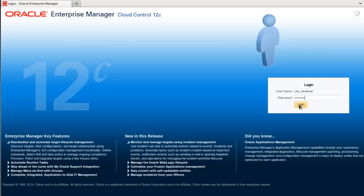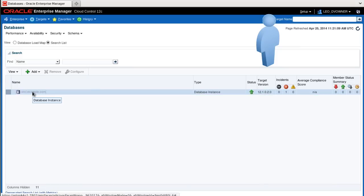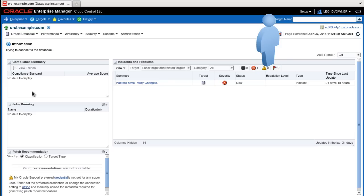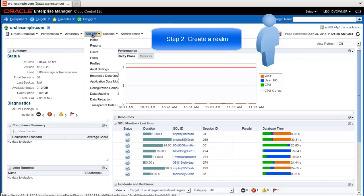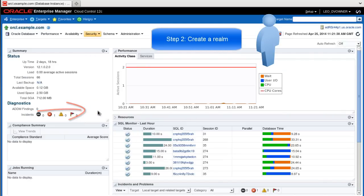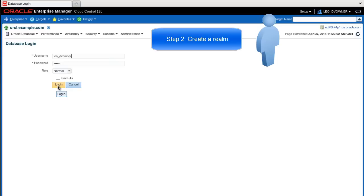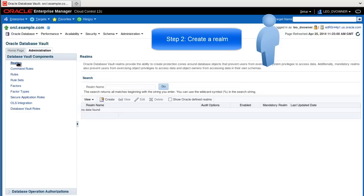Log in as a user who has DV_OWNER or DV_ADMIN privileges. Navigate to the database instance home page, which is the starting point for this demonstration. On the database instance home page, select Security and Database Vault. Log in to your target database and click the Administration tabbed page. You should be on the Realms page.